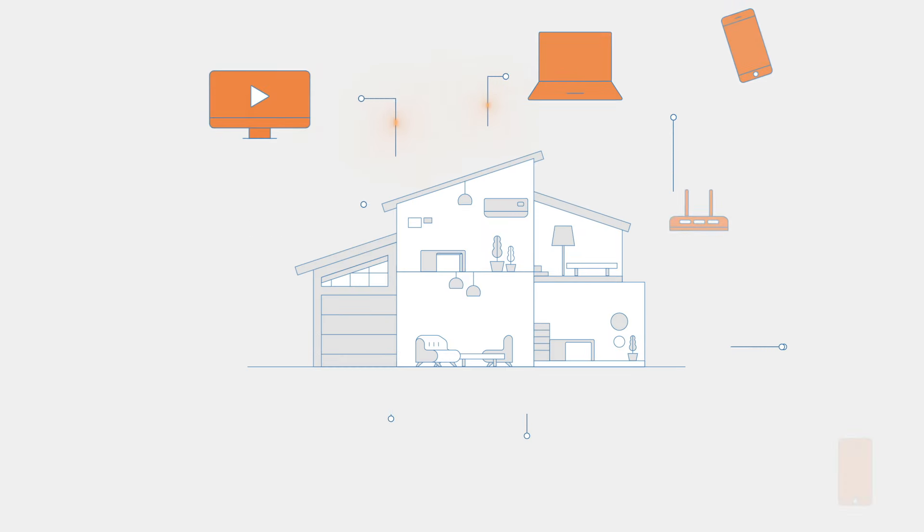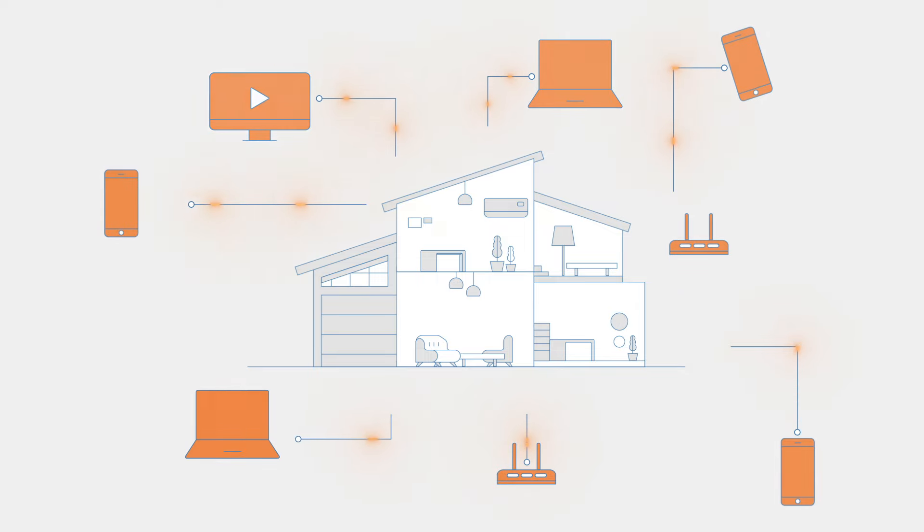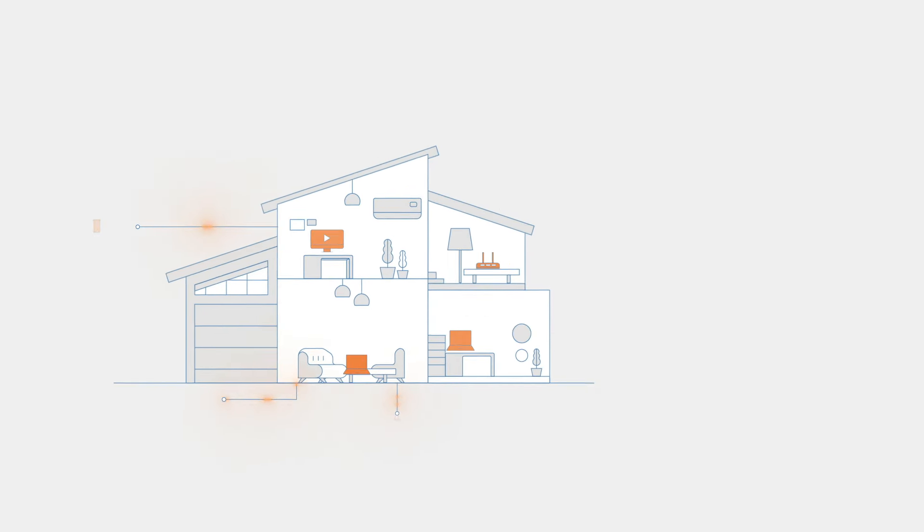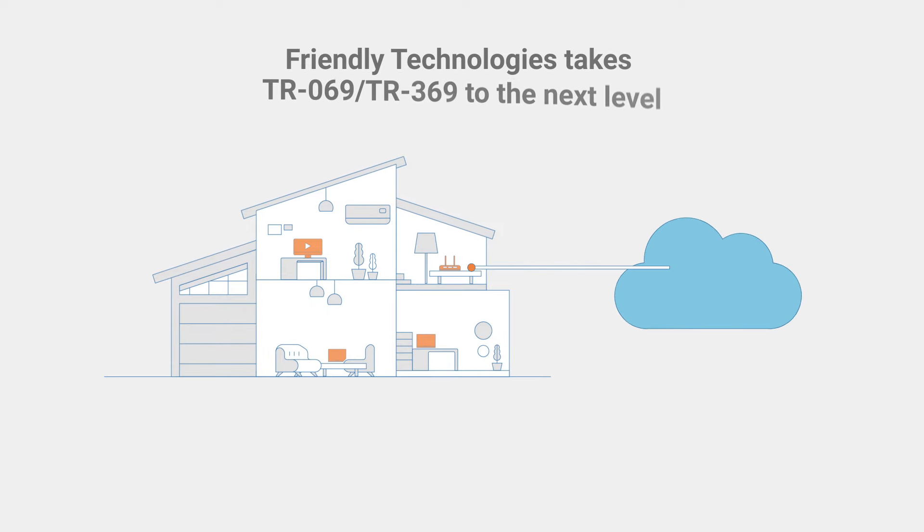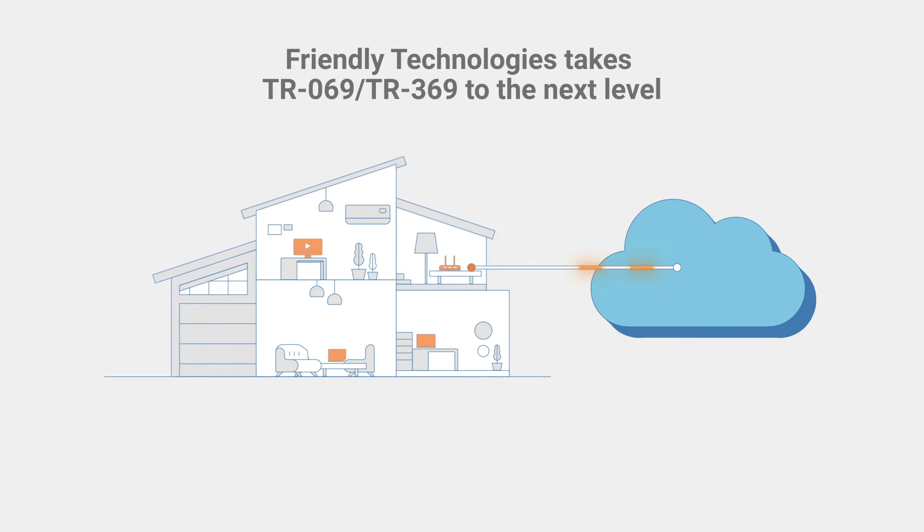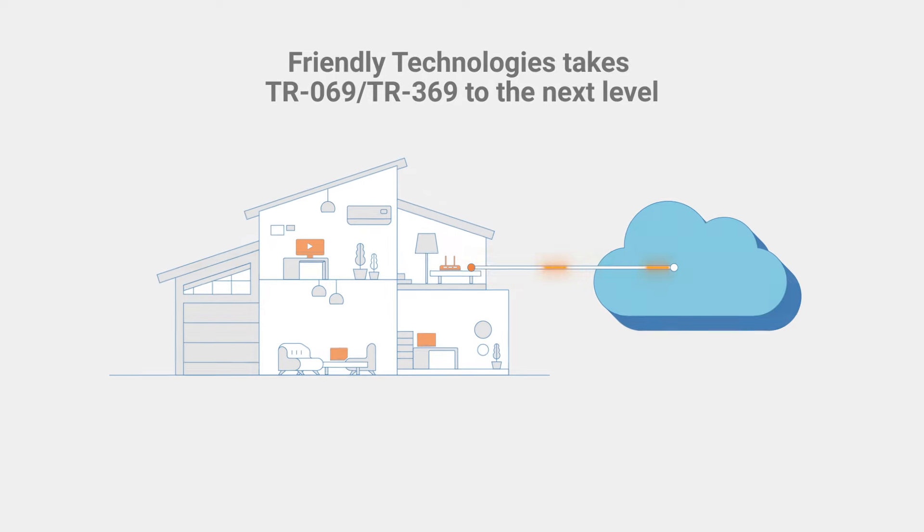The TR069 standard was created by the broadband forum to enable the management of all types of devices, mainly for home users, including automated provisioning, remote configuration, and support.